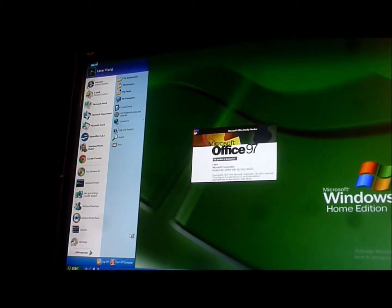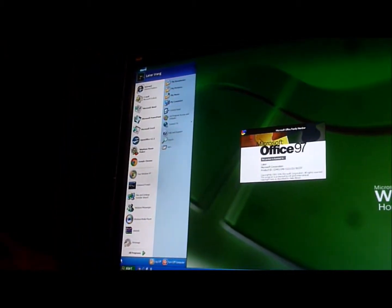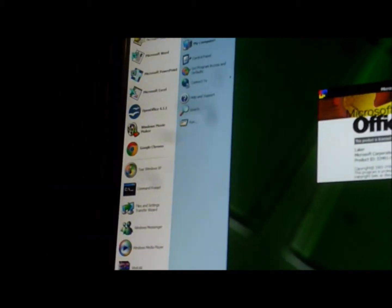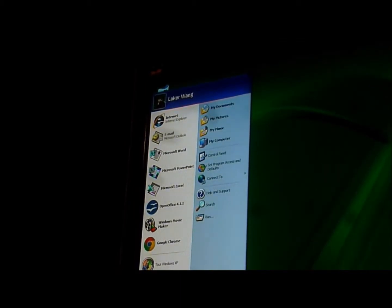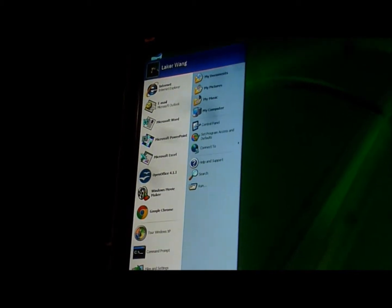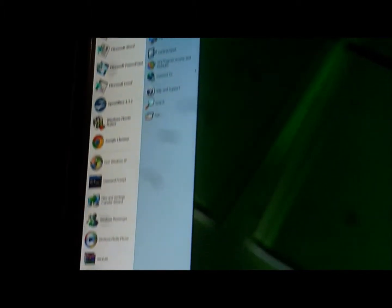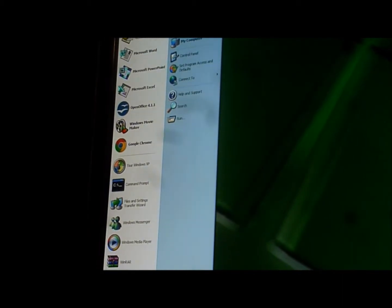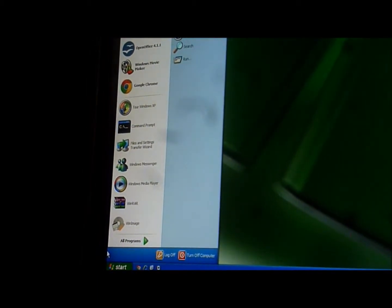This large icon start menu resembles Vista. Including a shortcut bar: Internet Explorer, Microsoft Outlook, Microsoft Word, Microsoft PowerPoint, Microsoft Excel, Open Office 4.1.1, Windows Movie Maker, Google Chrome, Tor for Windows XP, Command Prompt, Files and Settings Transfer Wizard, Windows Messenger, Windows Media Player, WinR, and WinImage.